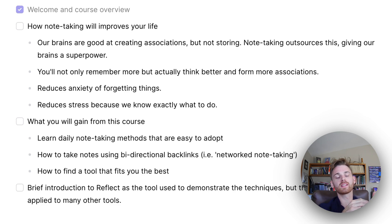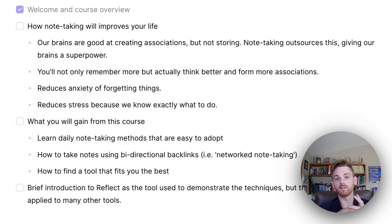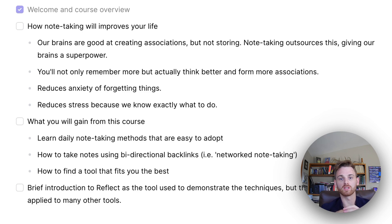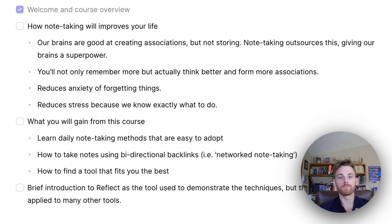And finally, it also reduces the stress because we know exactly what to do. When you're taking notes correctly, you should be waking up each morning and just be able to open your notes and know exactly where you left off.